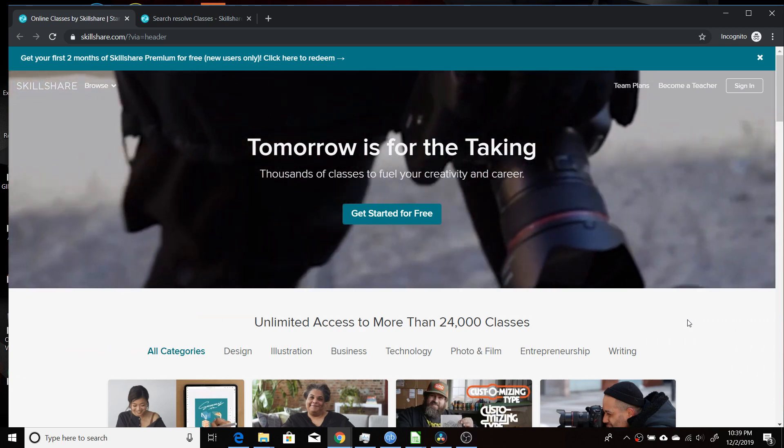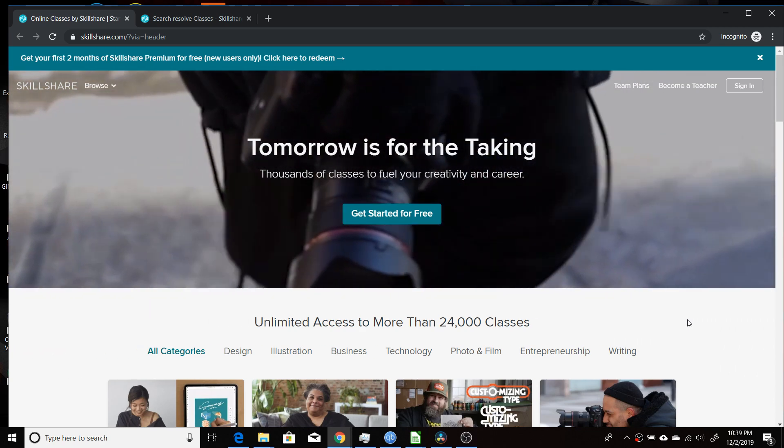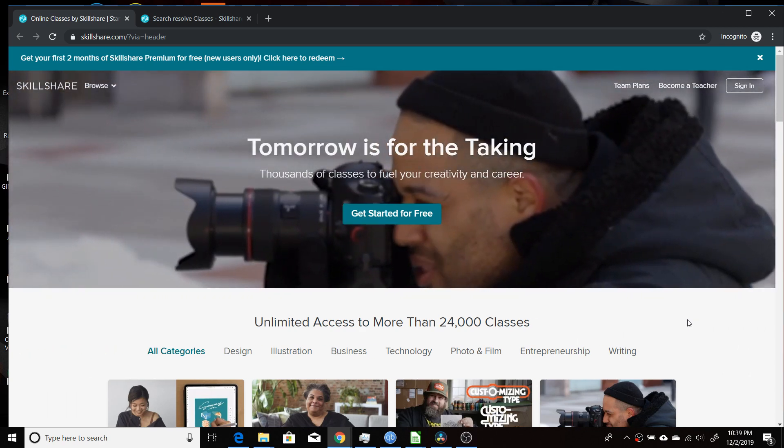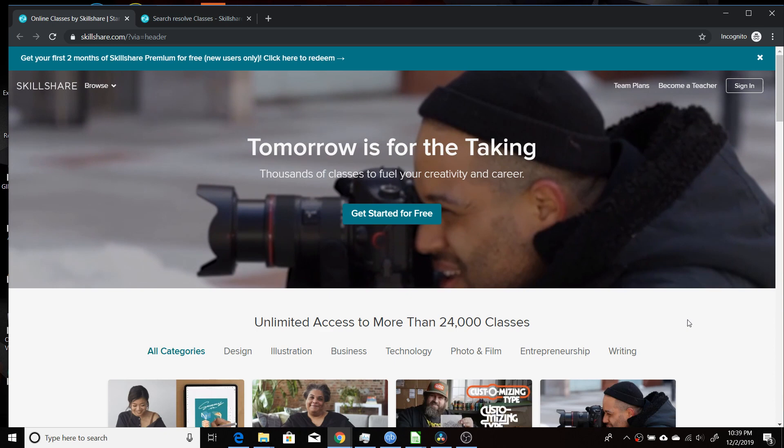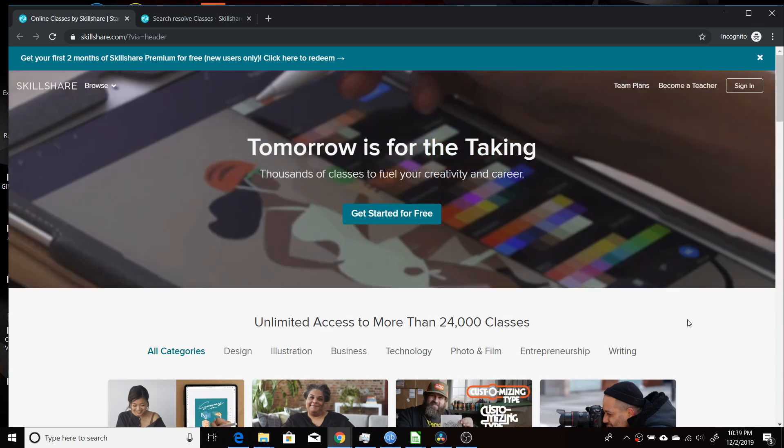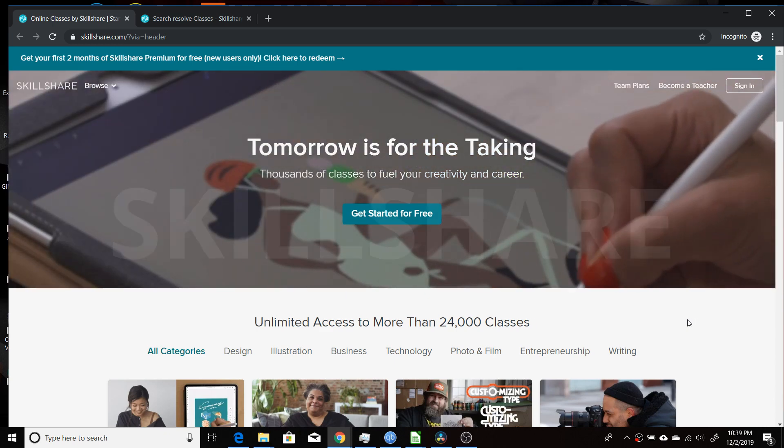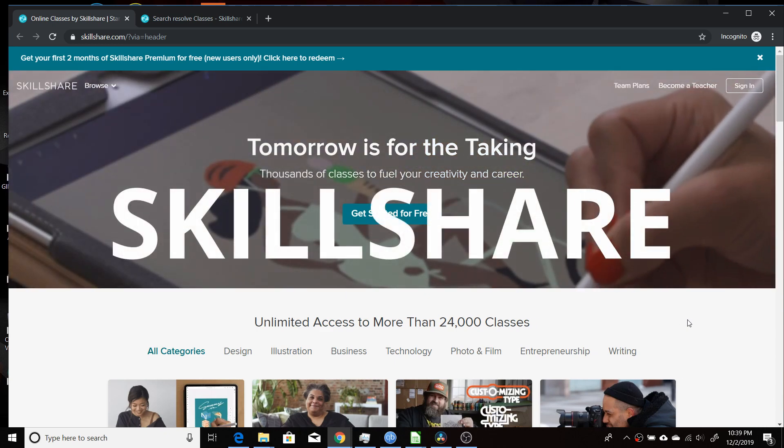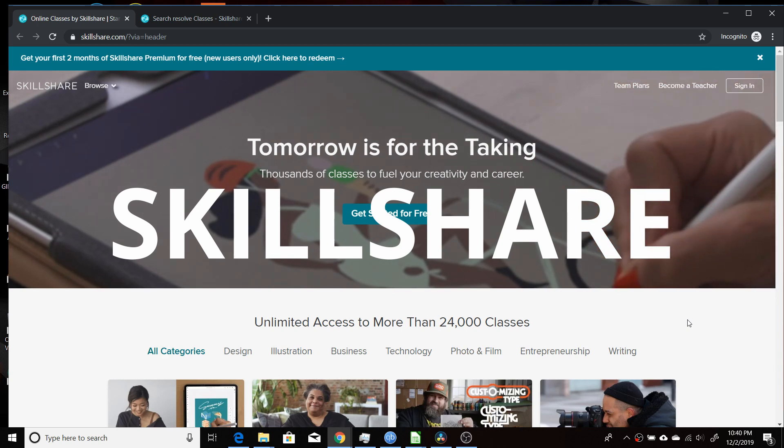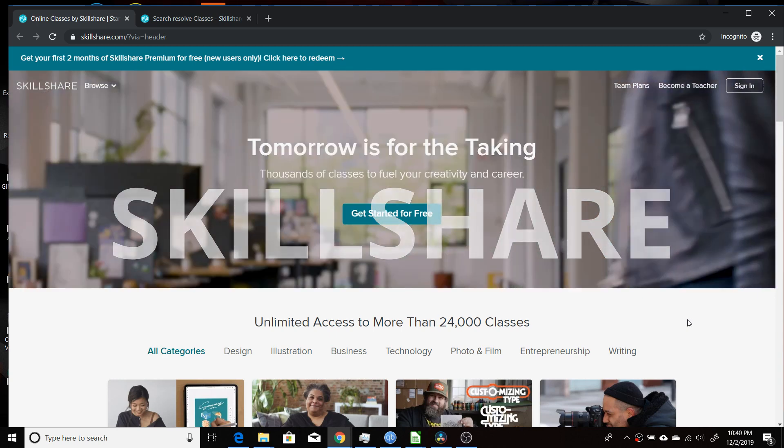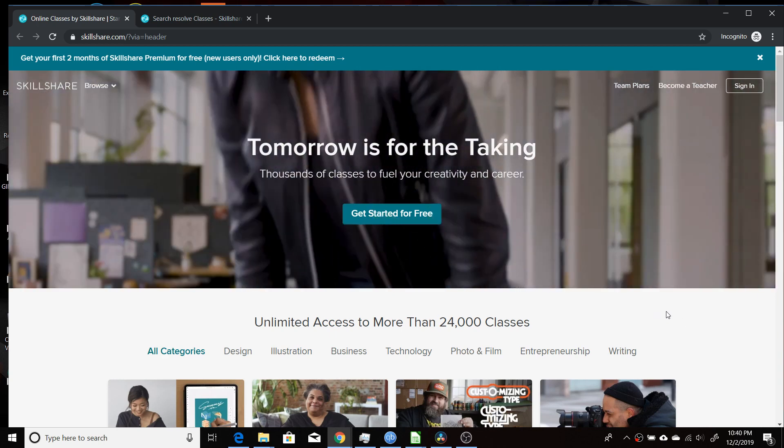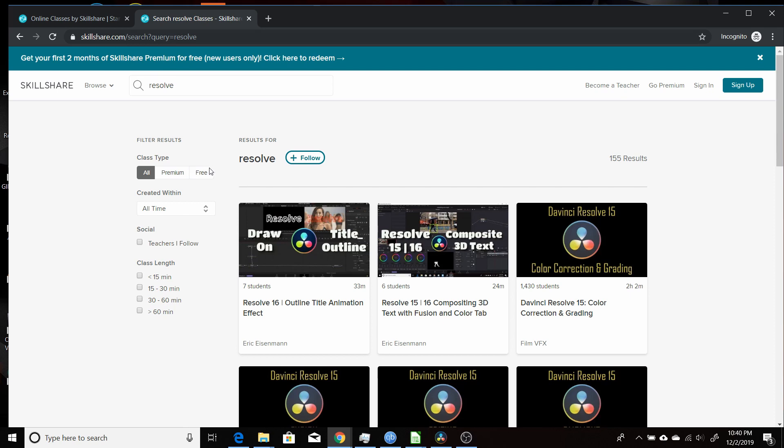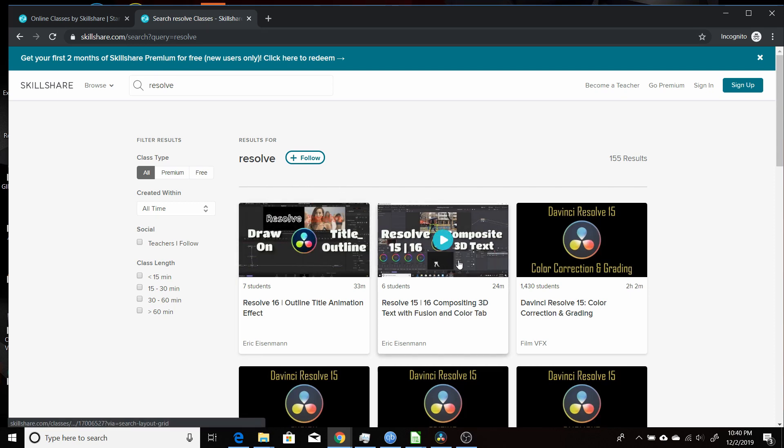Now, if you want to go even further with your training in Resolve 16, you can go to the sponsor of this video's website, Skillshare. Skillshare is an online learning platform that has over 24,000 classes. And they have quite a few classes on Resolve. It's all 15 and 16.